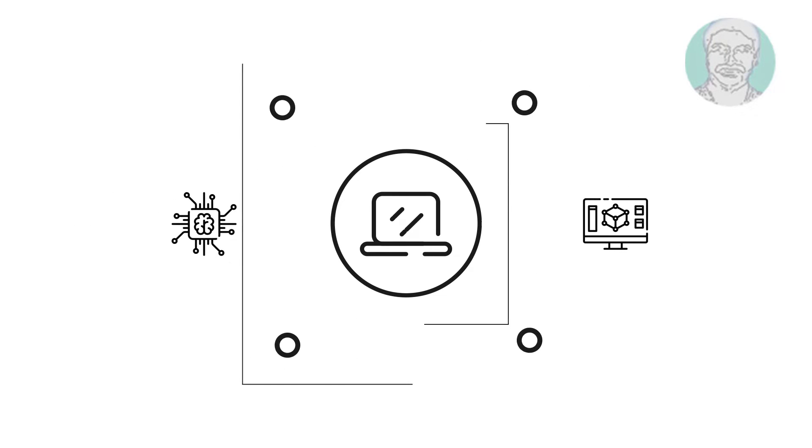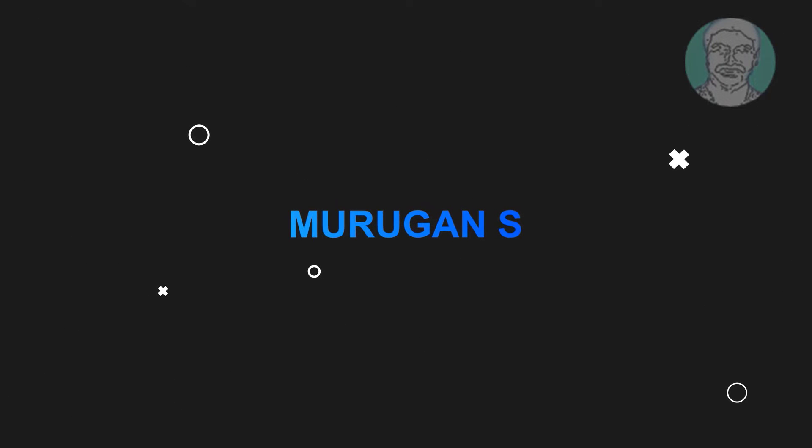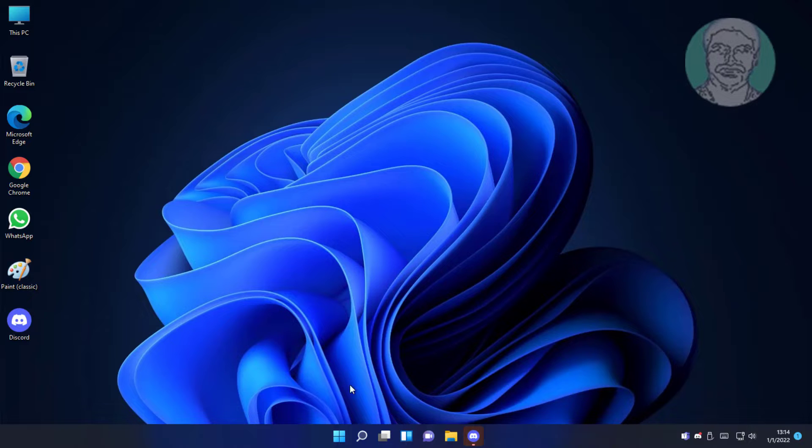Welcome viewer, I am Murigan S. This video tutorial describes how to fix Windows 11 sleep problem.